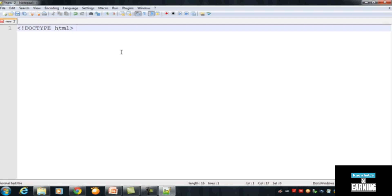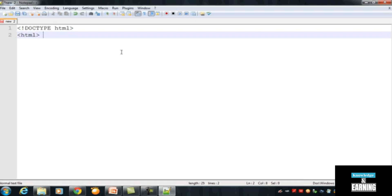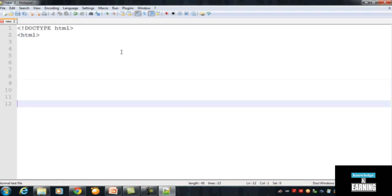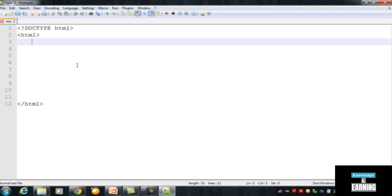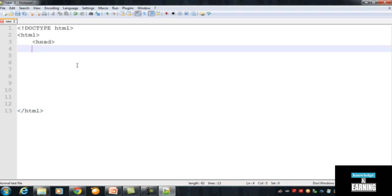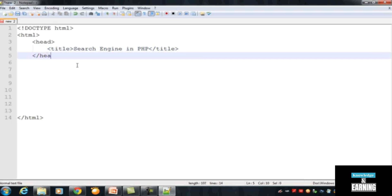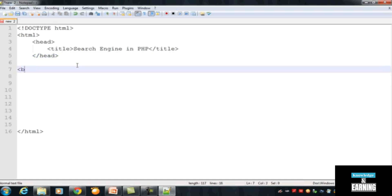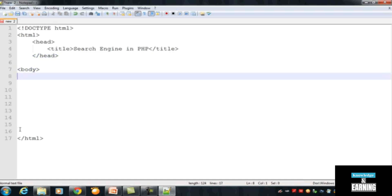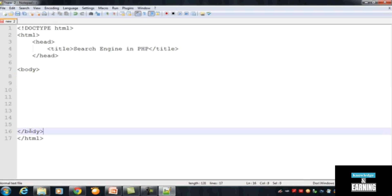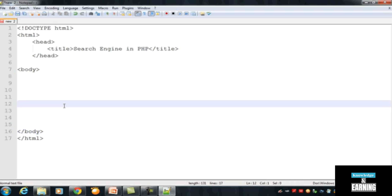We will write the HTML5 doctype declaration — DOCTYPE HTML — which is the single tag for HTML5. After that we write the basic HTML structure: the head tag, then the title tag with the text 'Search Engine in PHP', then close the title and head tags, and then the body tag starts and closes.